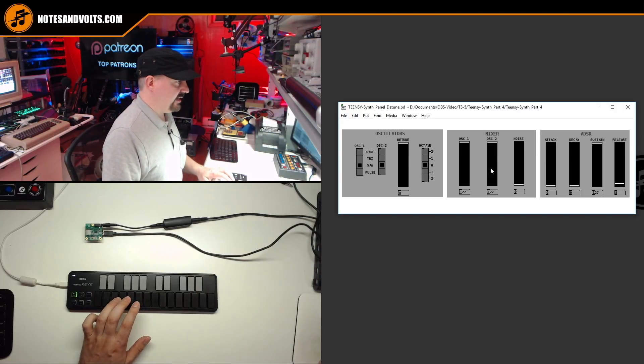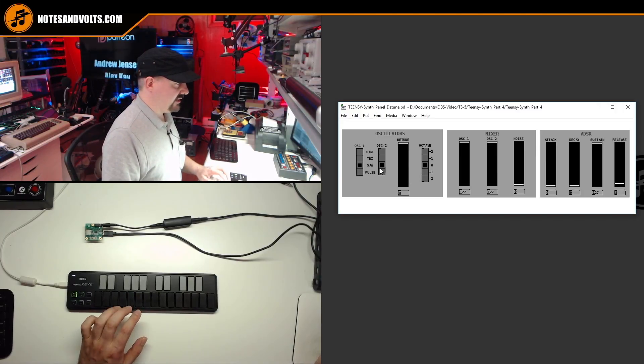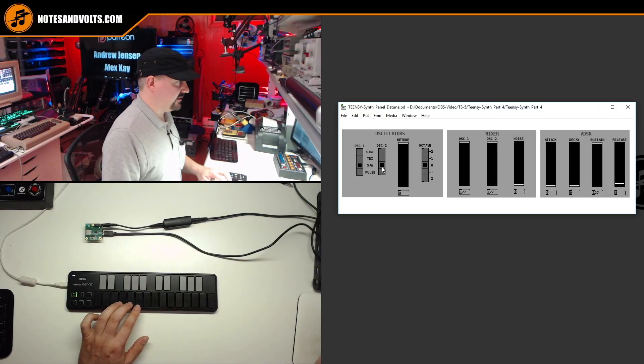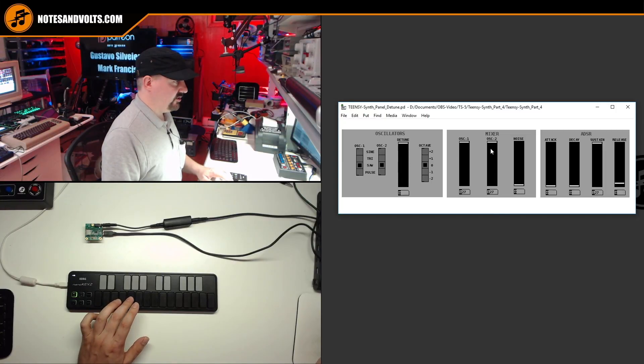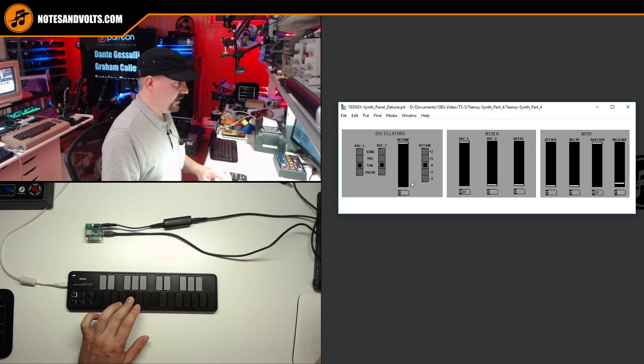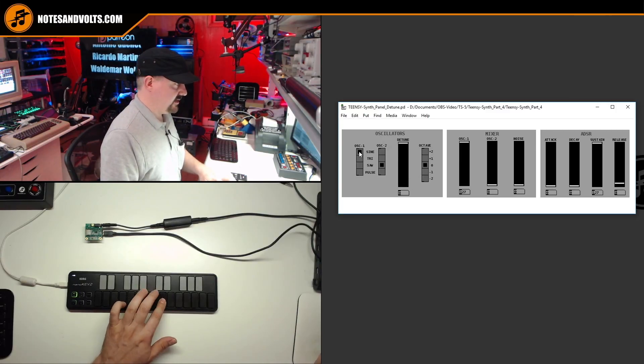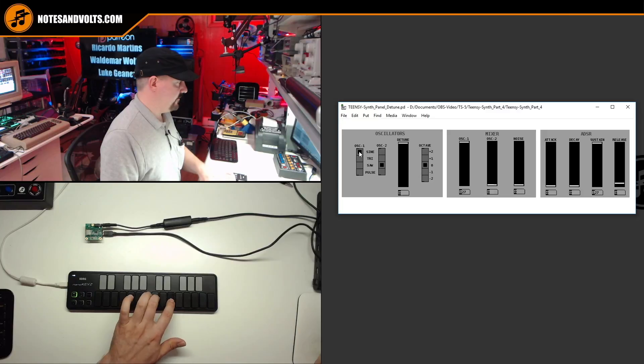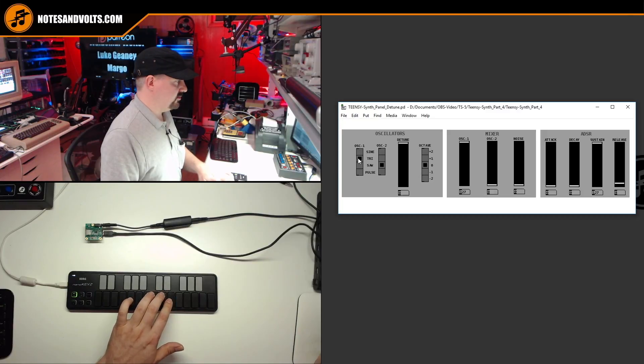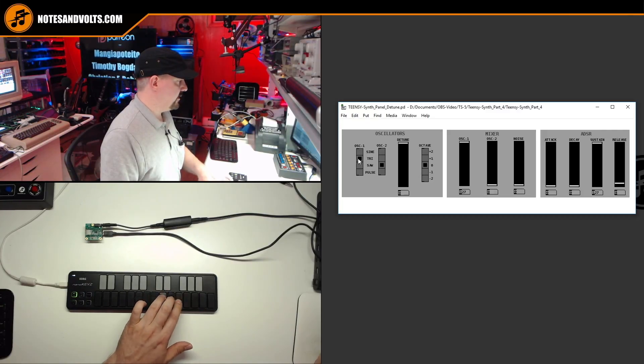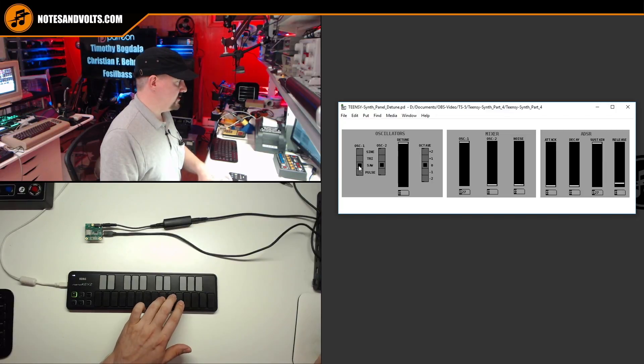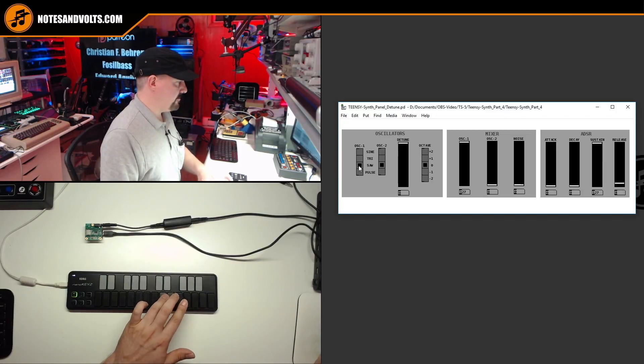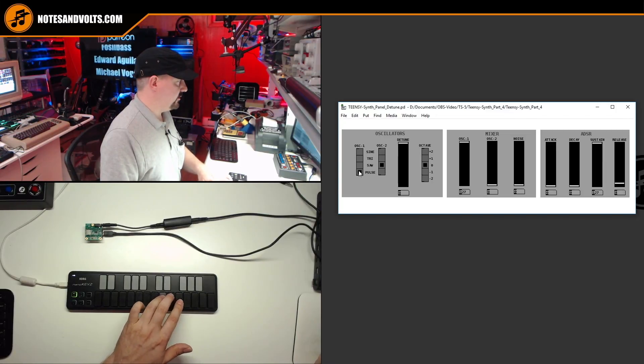If I play a note, you'll notice first that both oscillators are selected to sawtooth. So let's turn down oscillator 2 and we'll try the different waveforms. So we'll start with a sine, we'll go to a triangle, saw and pulse.